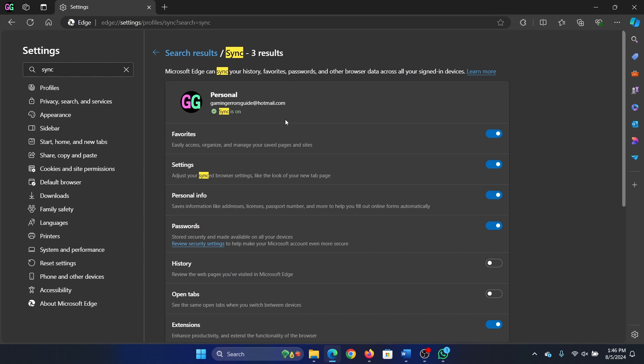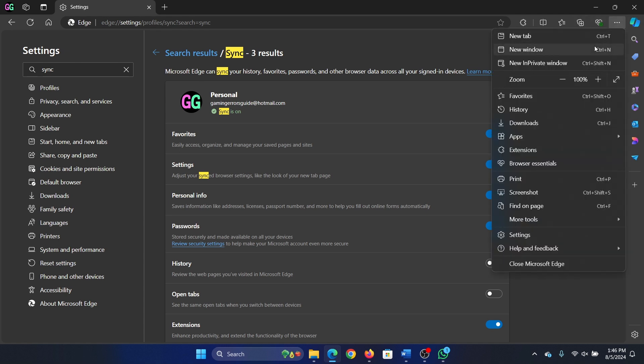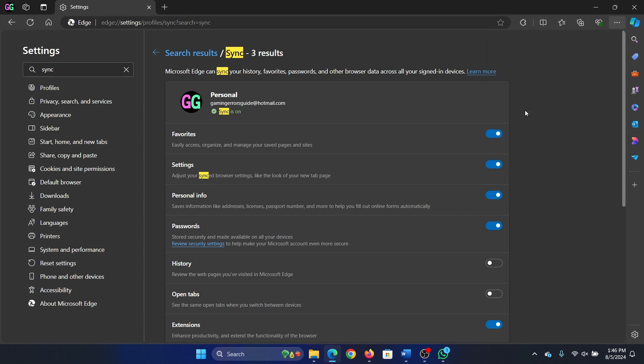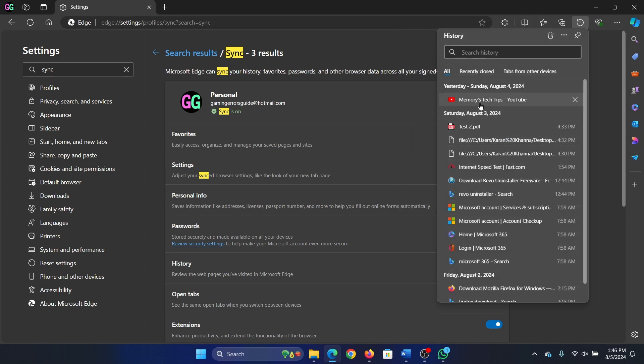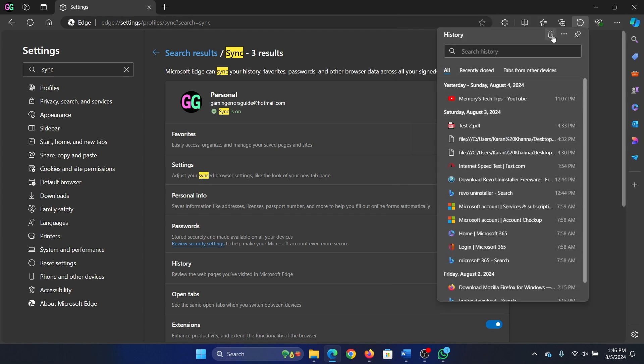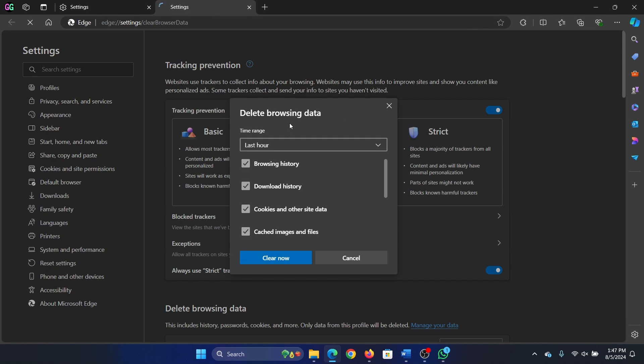Okay, now that sync is on, you have to delete the browser cookies and cache. Click on these three dots at the top right corner, select history from the menu, and then click on this bin symbol here.